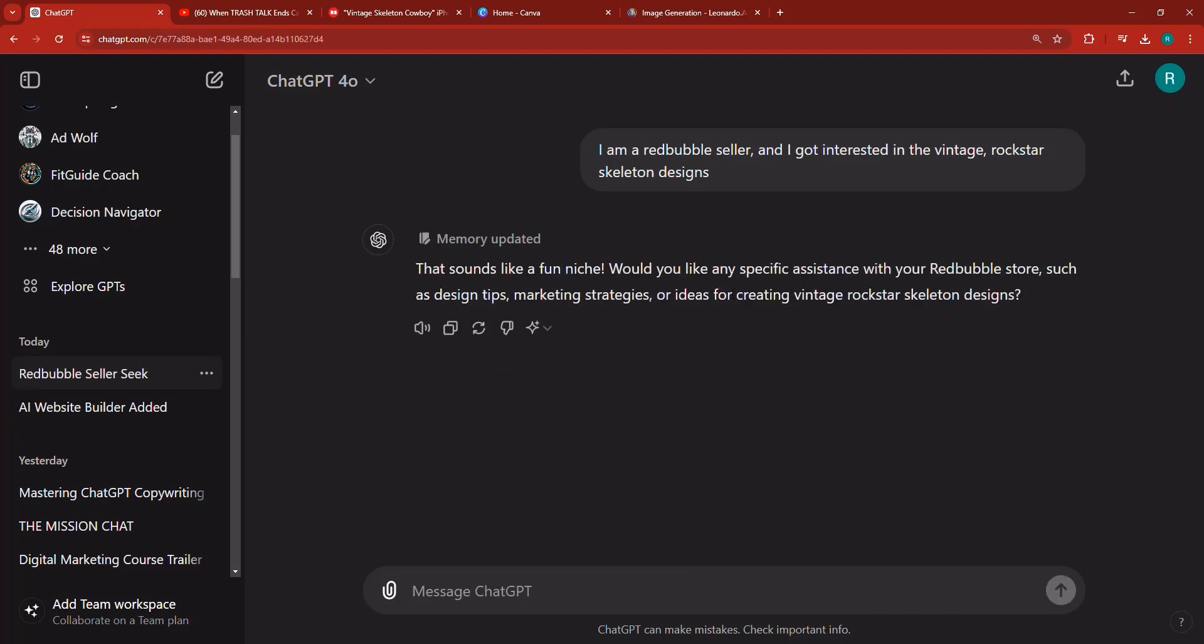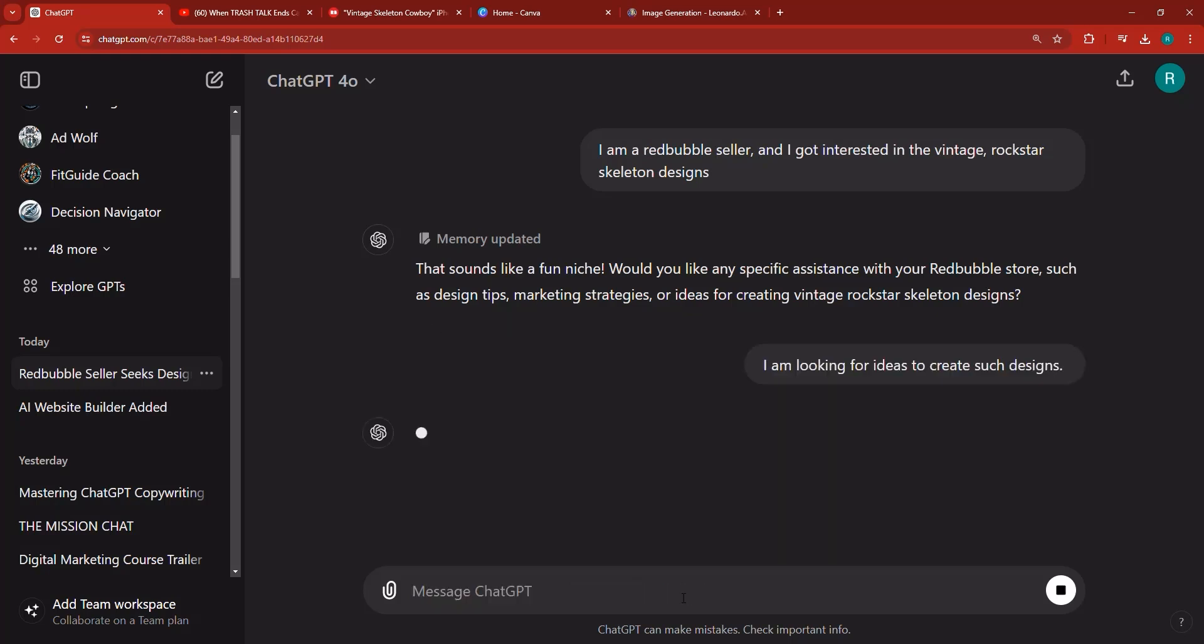So here it says that sounds like a fun niche. Would you like any specific assistance with your Redbubble store such as design tips, marketing strategies, or ideas for creating vintage rockstar skeleton designs? I'm going to say I am looking for ideas to create such designs and hit enter.